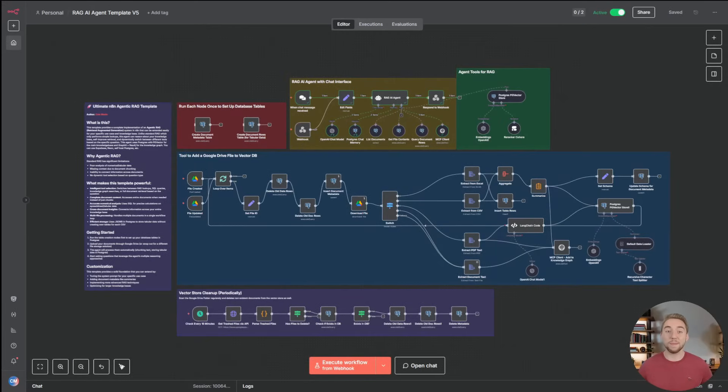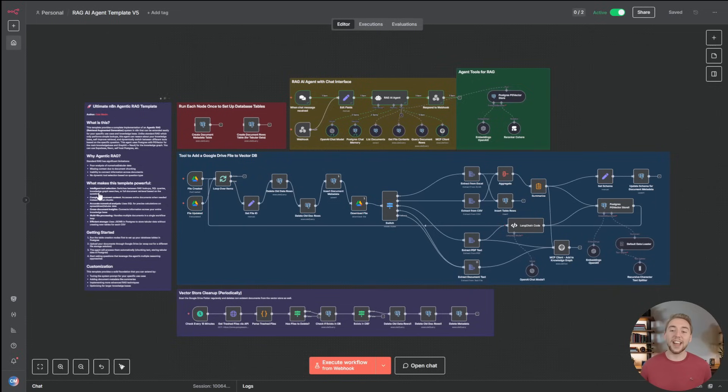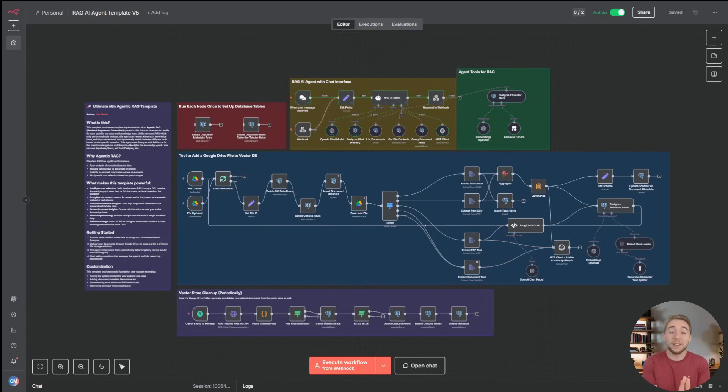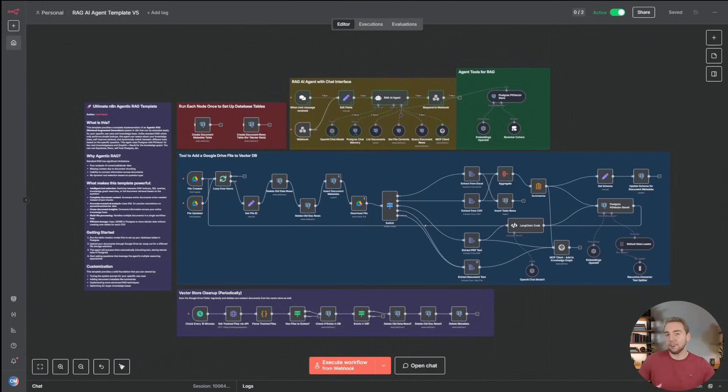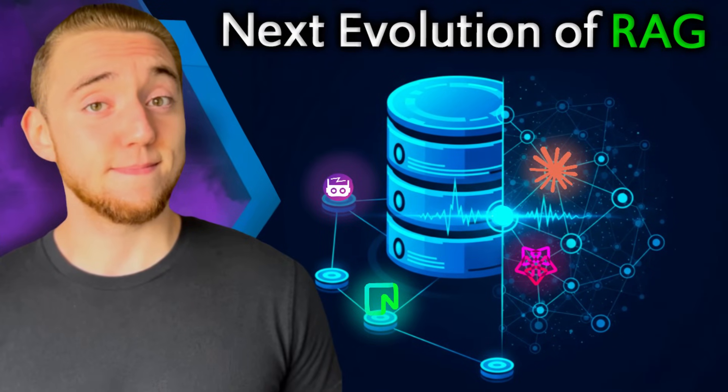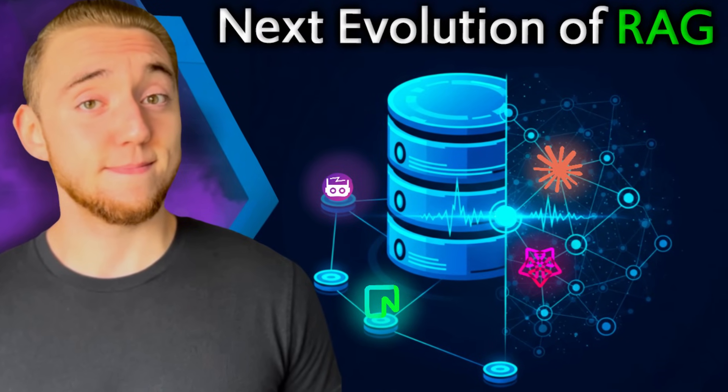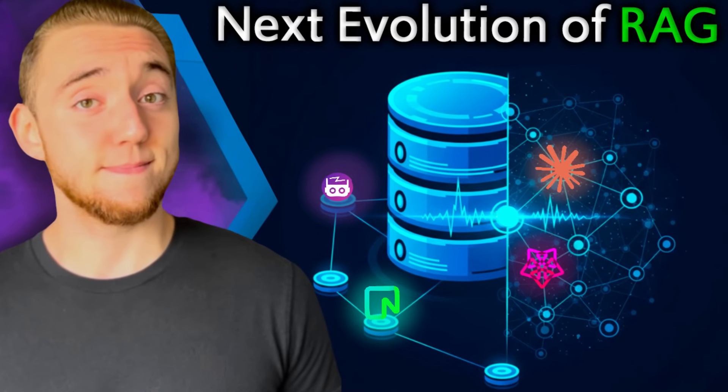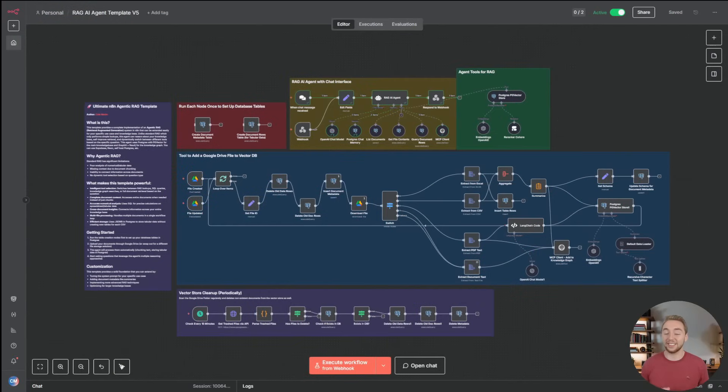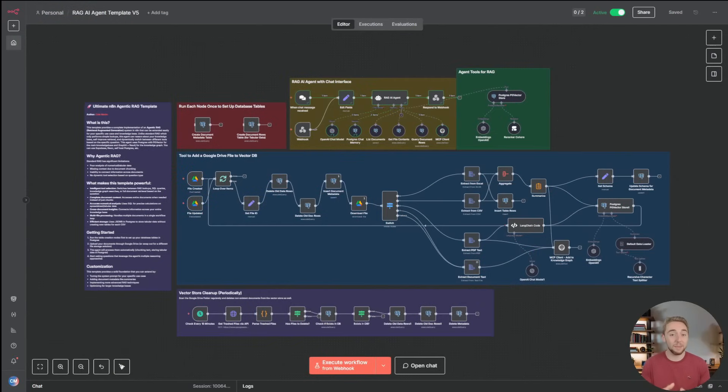The time has come, the moment that you have been waiting for. We finally have Knowledge Graphs in our N8N RAG template. So many of you have been asking me to add this, especially after I covered Knowledge Graphs with Graffiti and Python previously on my channel.